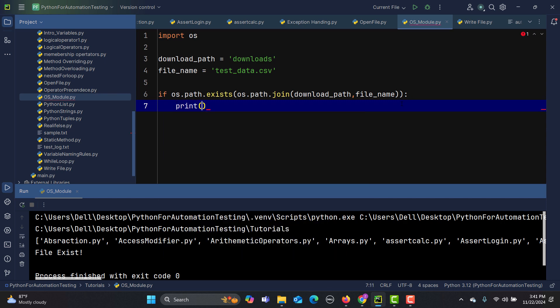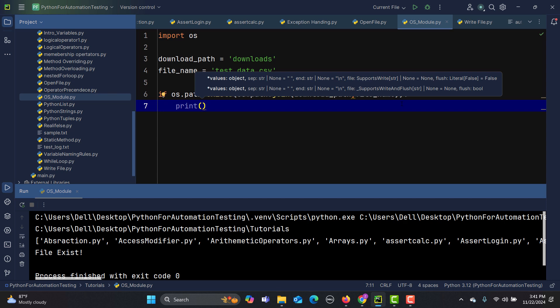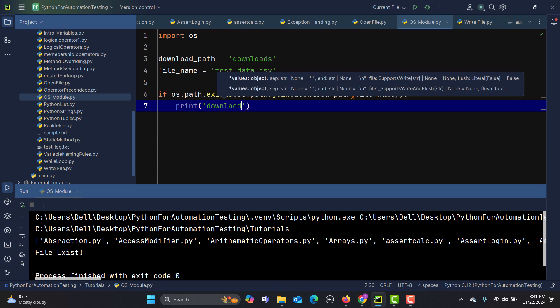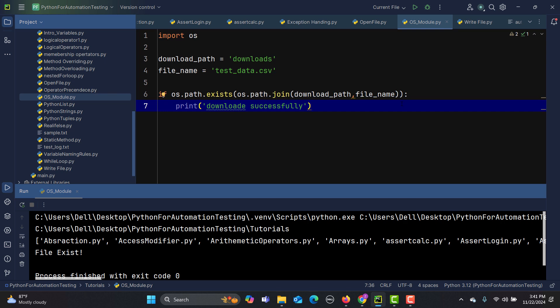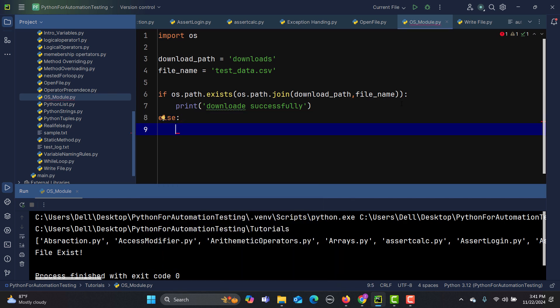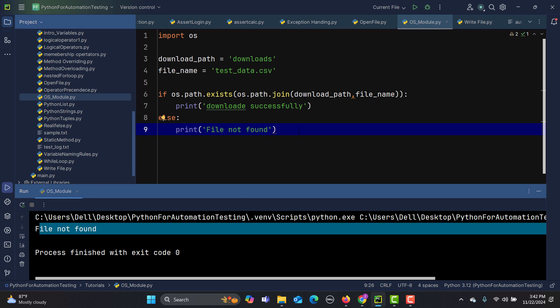If the file exists, I'll print 'downloaded successfully'; otherwise, I'll print 'file not found'. Running this, since the file doesn't actually exist, we get 'file not found'. But in a real automation test, this is exactly how you would verify a downloaded file using the OS module to interact with your operating system — creating files, verifying files, and more.